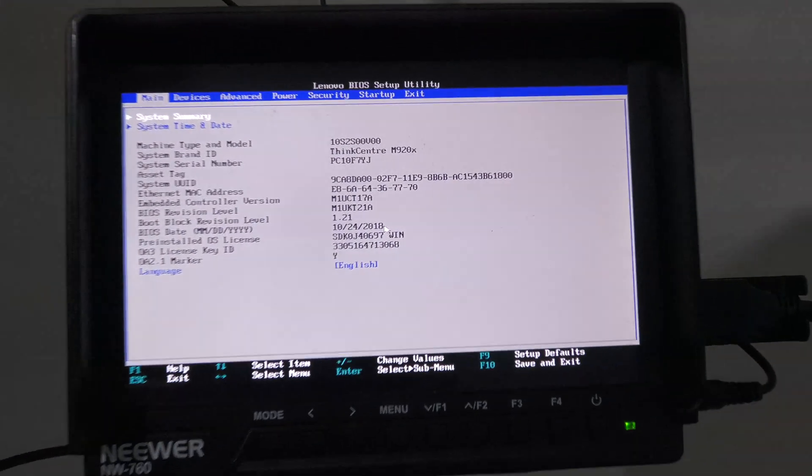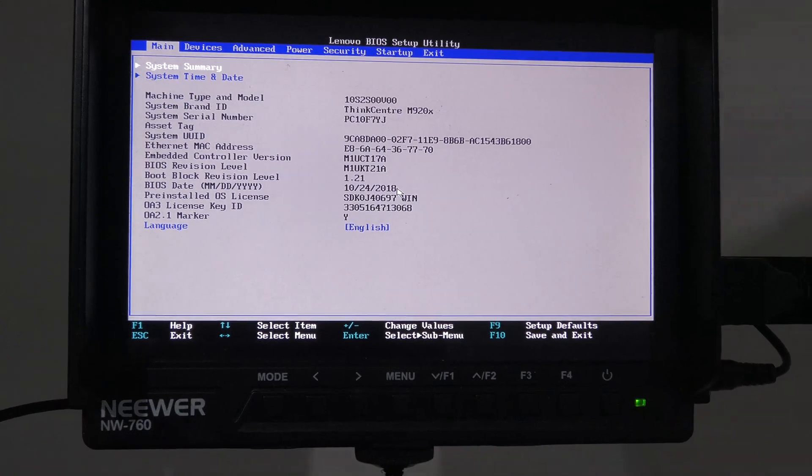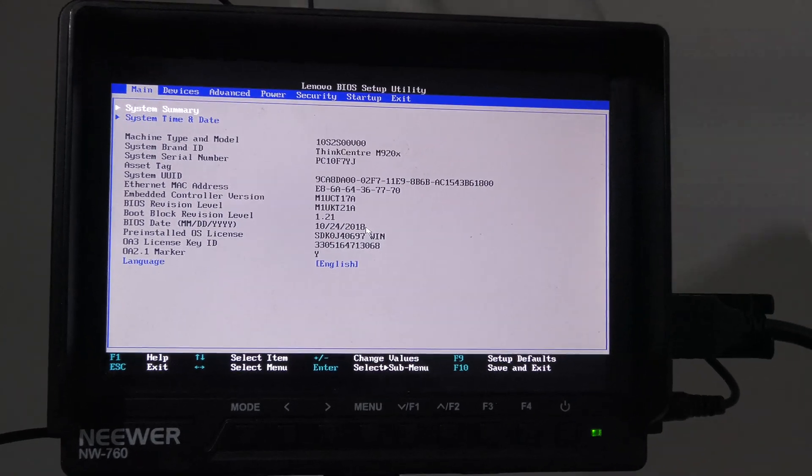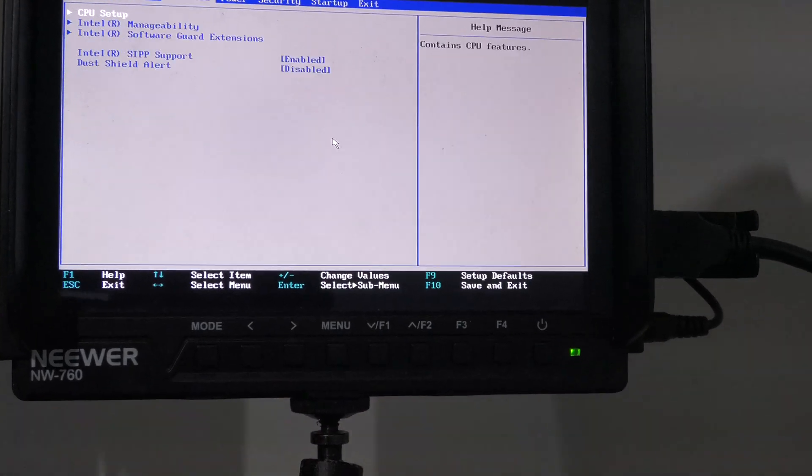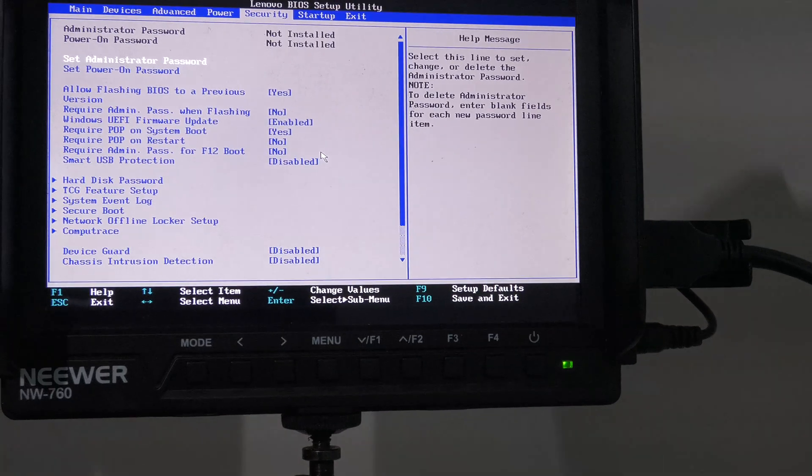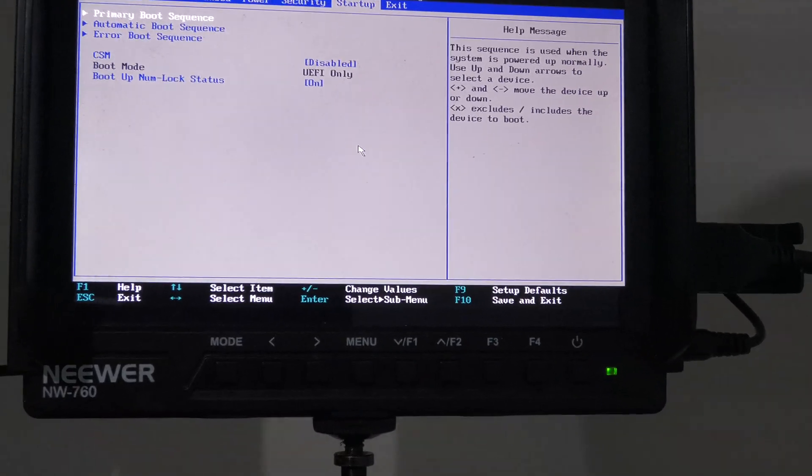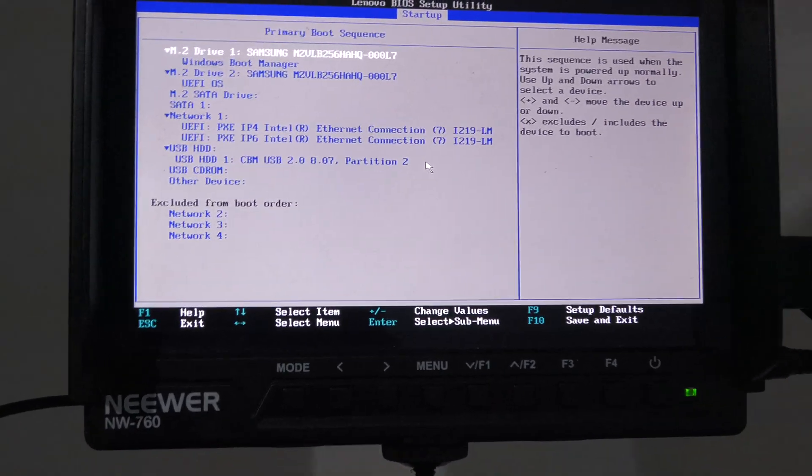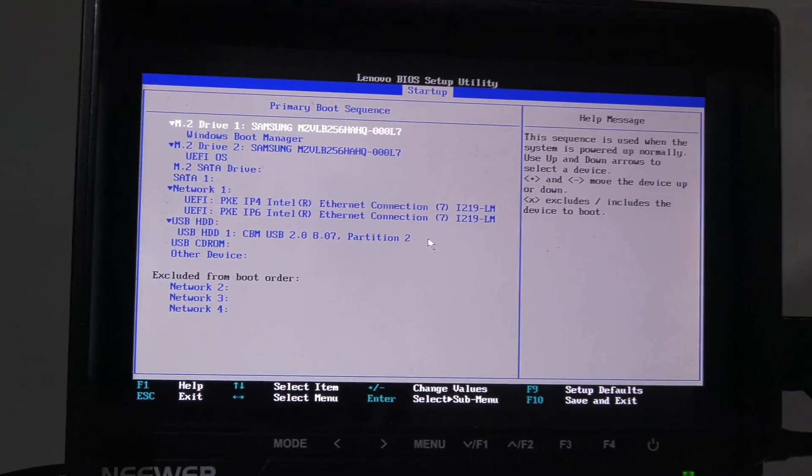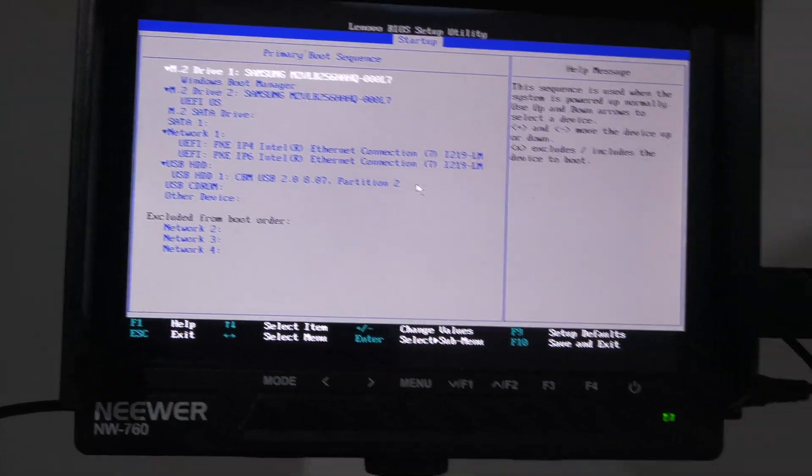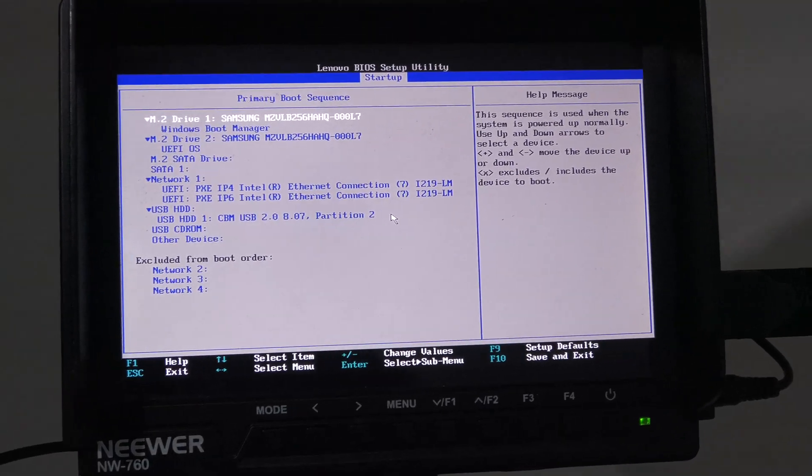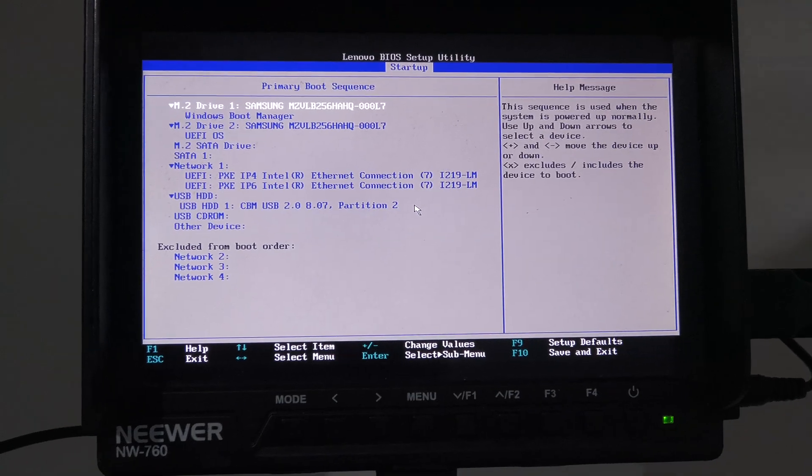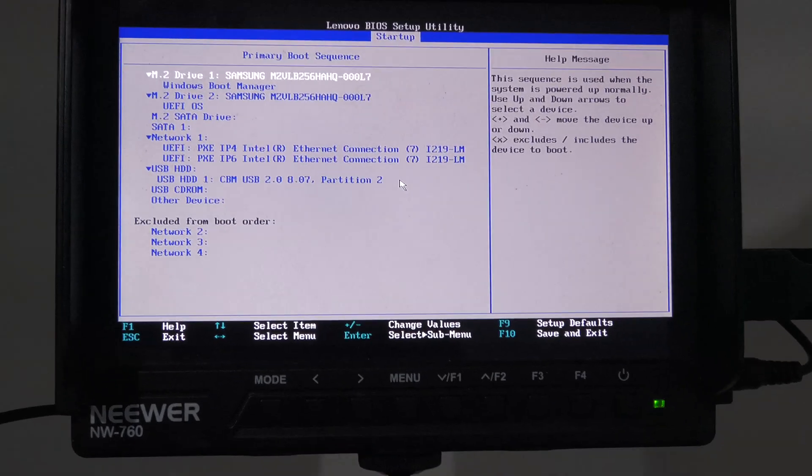And we're in luck - BIOS password is gone, I went right in. I have my boot order and I can select my USB thing key to boot from. Yeah, cool. That was a hiccup I wasn't expecting.